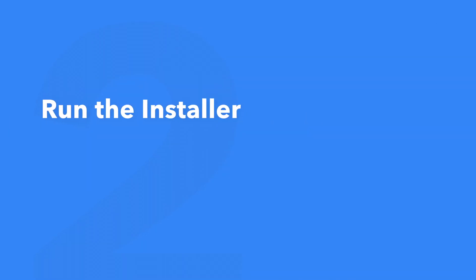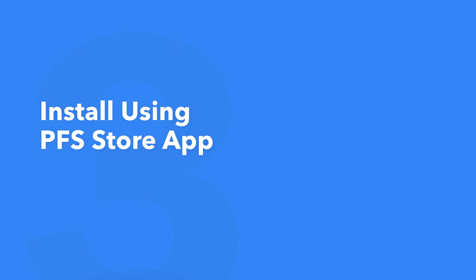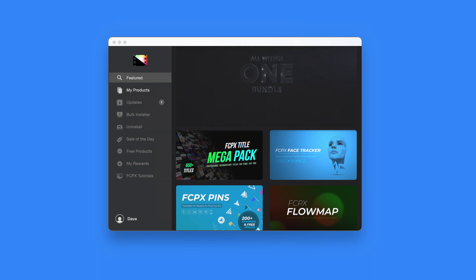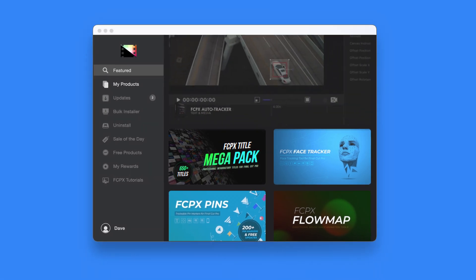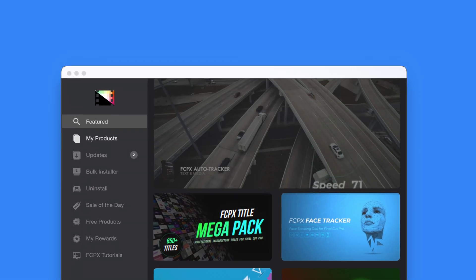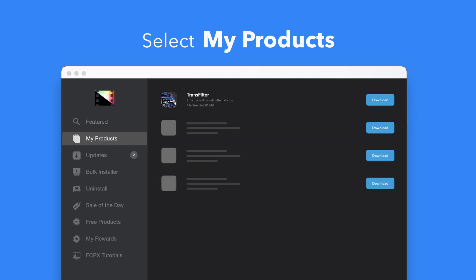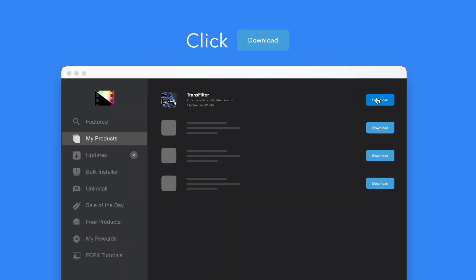An even faster way to install and update products is to use the Pixel Film Studios Store app. If you'd like to learn more about the app and how it works, be sure to check out the video linked in the description below. To install your products using the store app, select My Products in the sidebar. Locate Social Mega Pack and click on the download button to the right. After it's done downloading, select Install. Once finished, you're good to go — it's that easy.